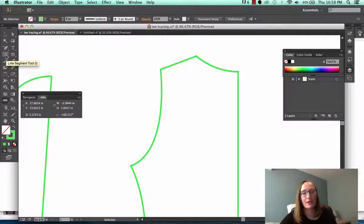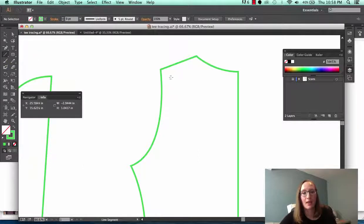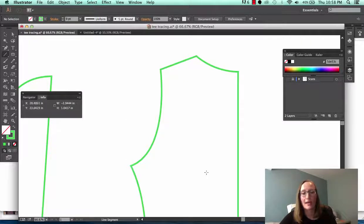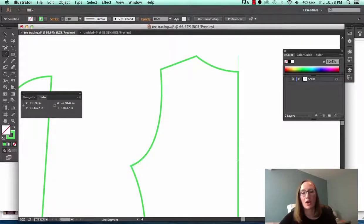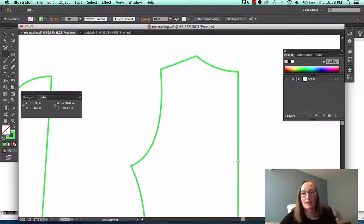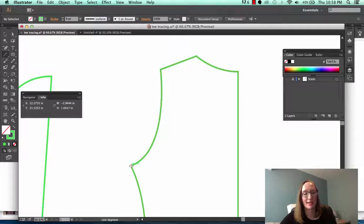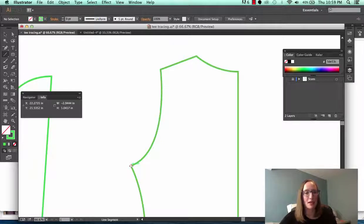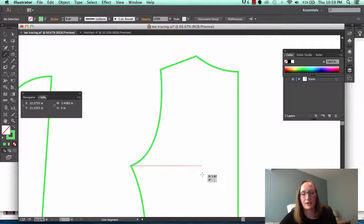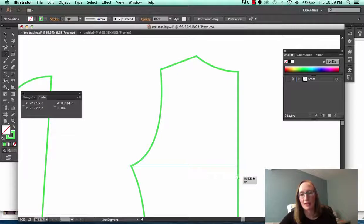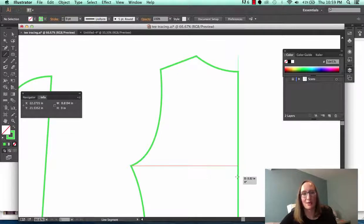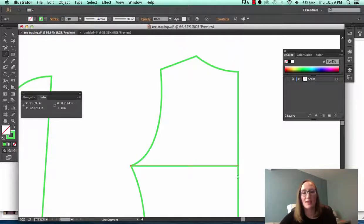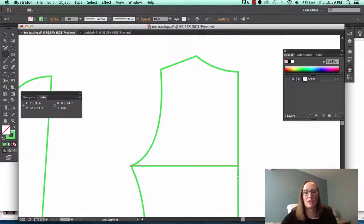One is instead of using the measure tool you can just use a line. So over in the tools click on the line segment tool and if I want to measure from this widest point under the arm across to the center front you can hover over that point and it'll tell you when you're intersecting. Click and hold down, hold down the shift to keep that line straight and it will also tell you when you intersected with that center fold line. So I can see I've got 8.82 inches. So that's another way to do it and then all you have to do is just delete that line.